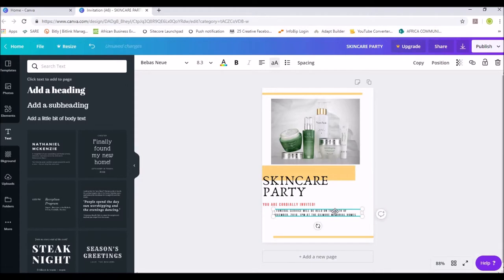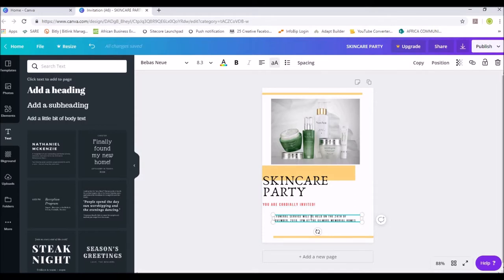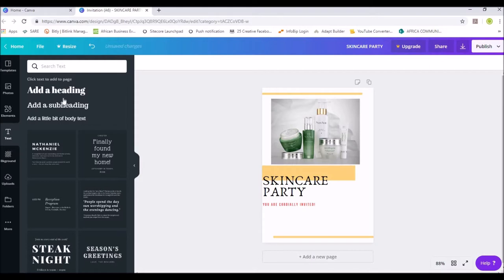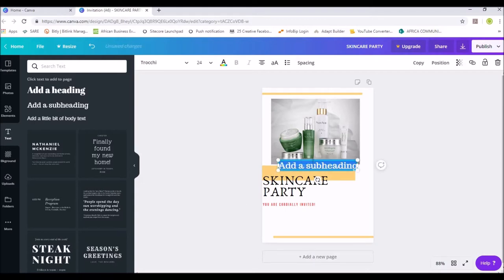So we have an image that shows skincare, a heading that says 'Skincare Party — You Are Cordially Invited.' What follows next is date, time, and venue. There's a text box here we can edit. Or click on the Text icon on the left — you'll see different text categories and text templates. I want to add event information, so I'll select a text element and click on it.